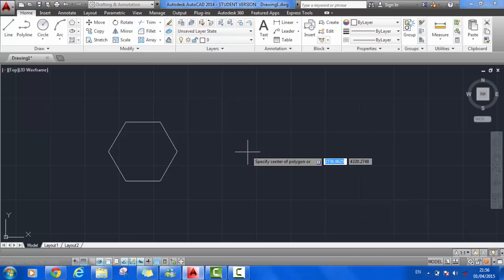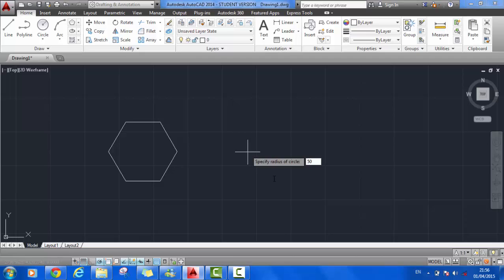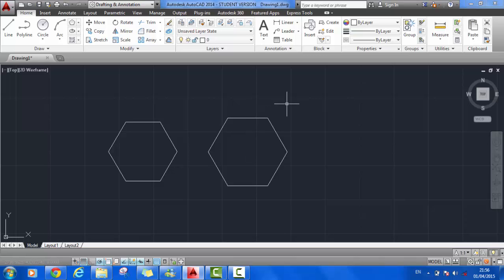Specify the center of the polygon. We want to choose circumscribed about circle this time. Specify the radius of the circle, 50 again. And there we go, we have our larger hexagon.